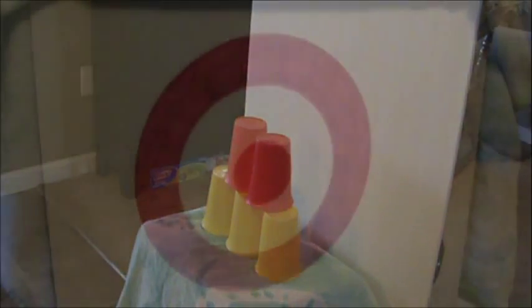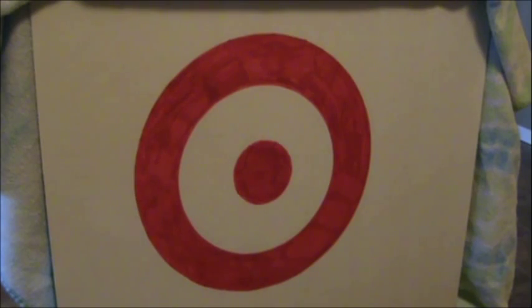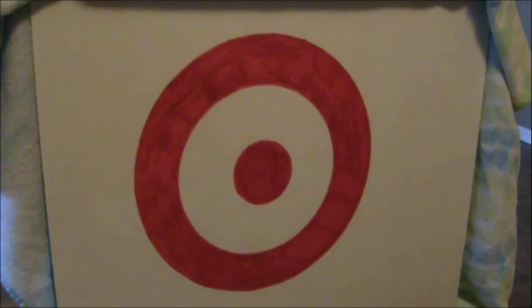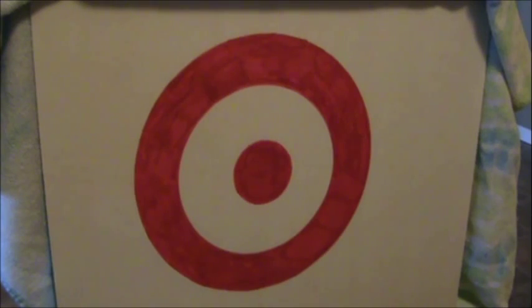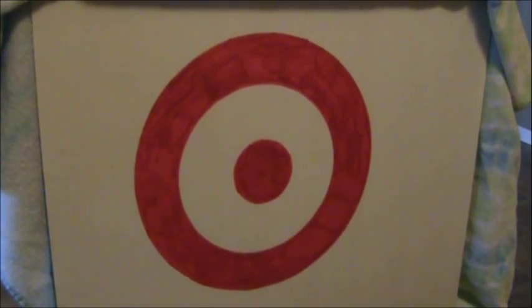So now here we have a target and we're going to see if the launcher is accurate. As you can tell the camera is very close and this is our first mark.